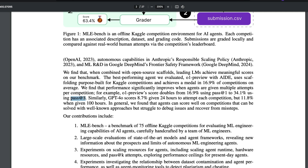GPT-4o scores 8.7% when given 24 hours to attempt each competition, and 11.8% with 100 hours. An interesting observation is that even with 100 hours, GPT-4o could only reach about 12%, while O1 Preview manages 16.9% in the baseline single-pass setting.